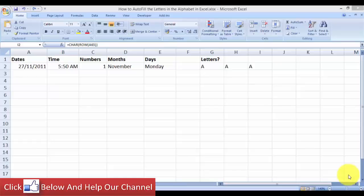Hello and welcome to free Excel tutorial videos. Today I'm going to show you how you can autofill the letters in alphabet in Microsoft Excel. Now you may already know how to use autofill.